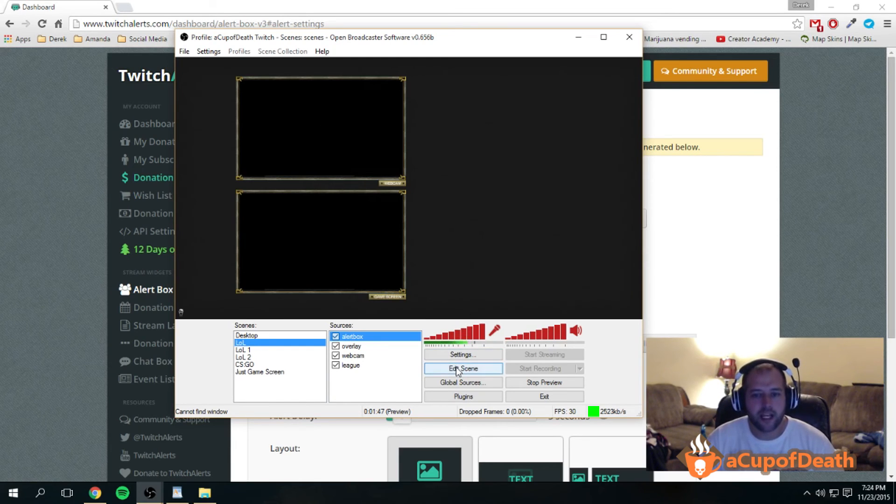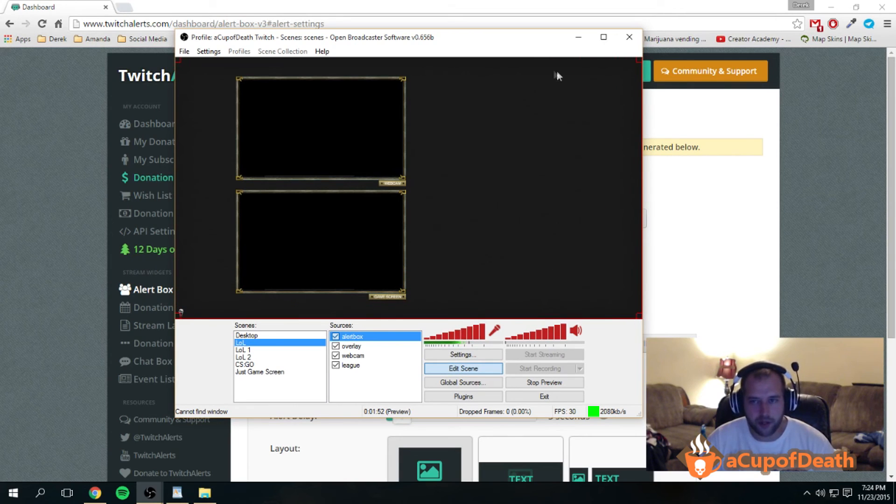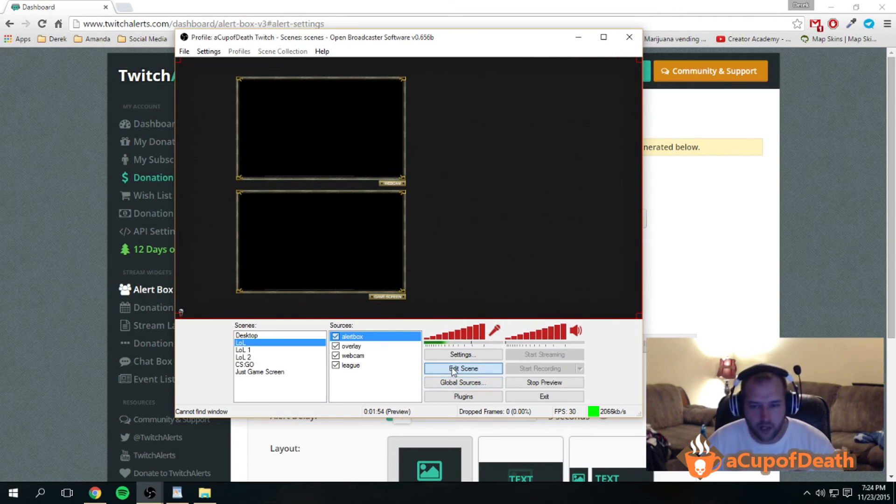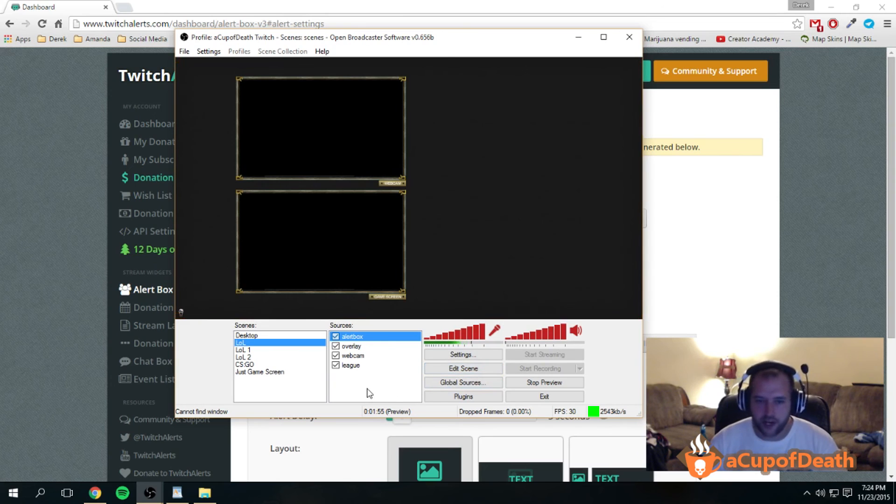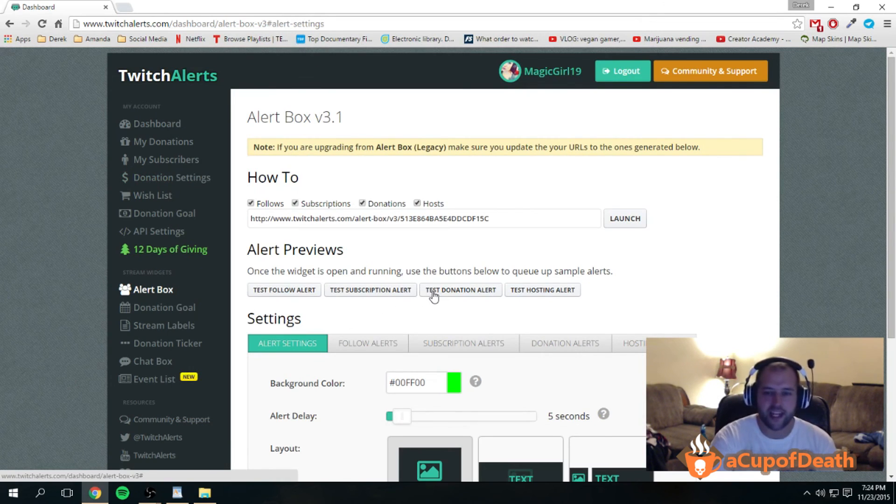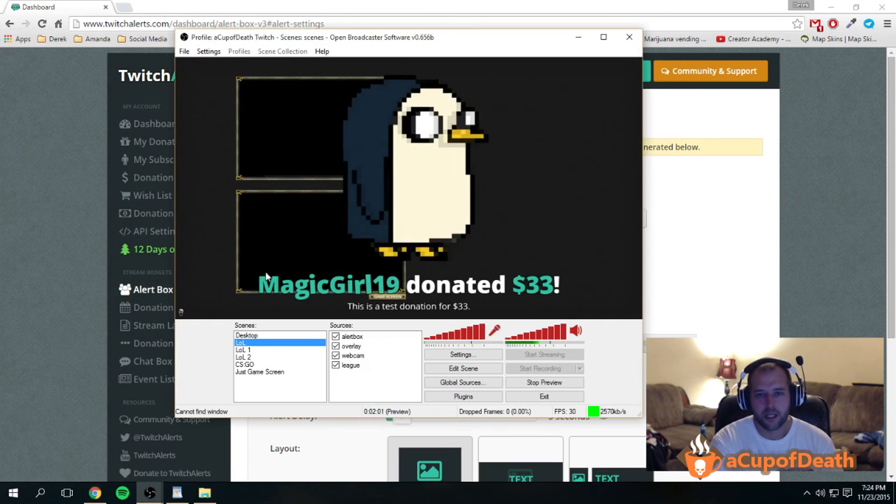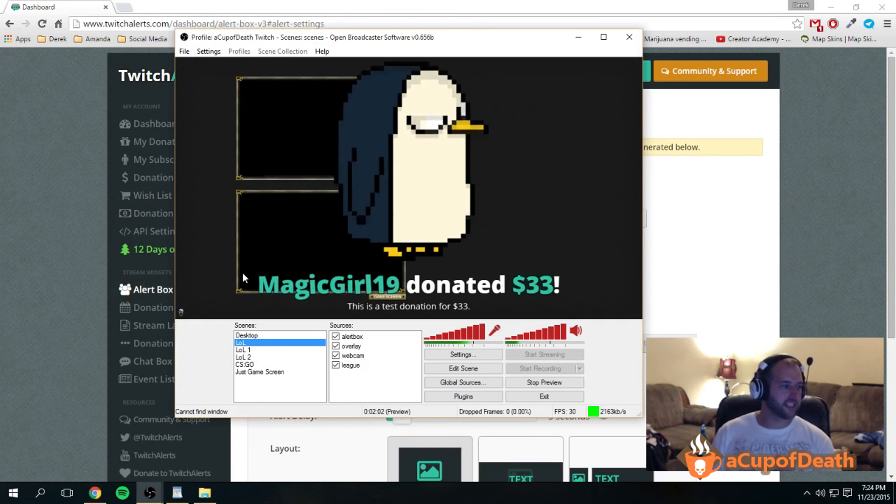If you want, you can edit the alert box to make it your full thing so it's in the middle completely. That's what I would normally do. Turn off your edit scene or whatever, but then that's all you do. It's as easy as hitting that test donate button, and like I said, it'll pop up on your stream.